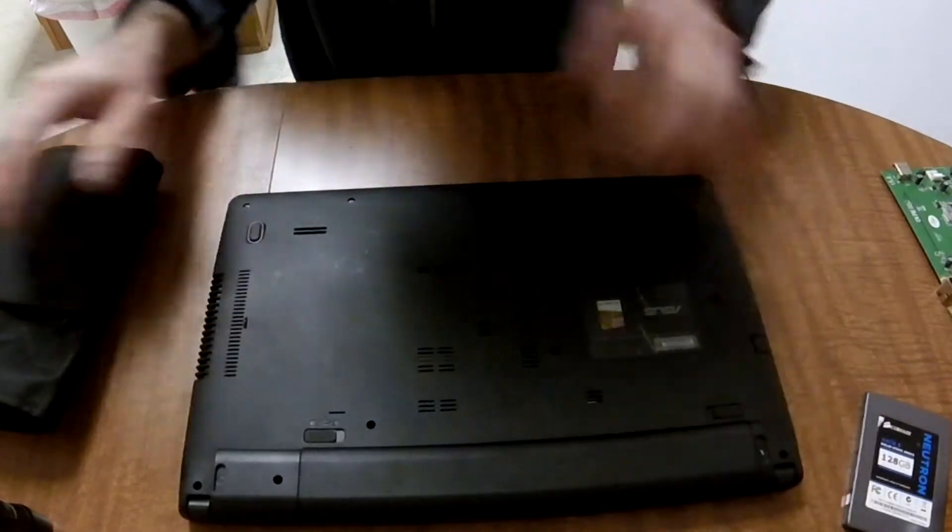Once you've removed the screws holding the hard drive carrier, slide the hard drive back away from the motherboard. Once it's disengaged from its connectors, you can gently pry it out of the socket.